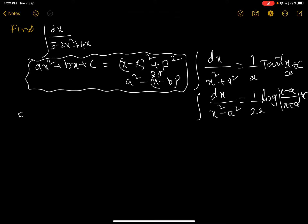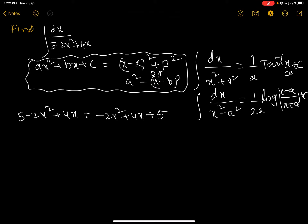Now, take the denominator: 5 minus 2x squared plus 4x. Rewrite it as minus 2x squared plus 4x plus 5. Then take minus 2 as a common factor, giving minus 2 times (x squared minus 4x/2 minus 5/2), which simplifies to minus 2 times (x squared minus 2x minus 5/2).